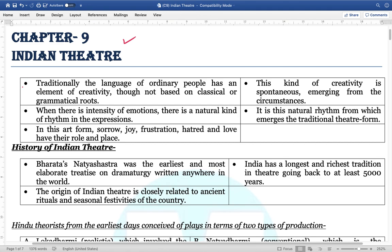Indian theatre. Traditionally, the language of ordinary people has an element of creativity, though that is not based on classical or grammatical roots. This type of creativity is spontaneous, emerging from the very circumstances that are there. Emotions may be involved — joy, frustration, sorrow, love, or hatred can all be shown.